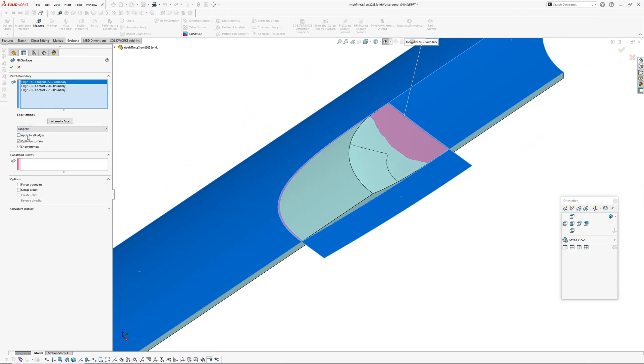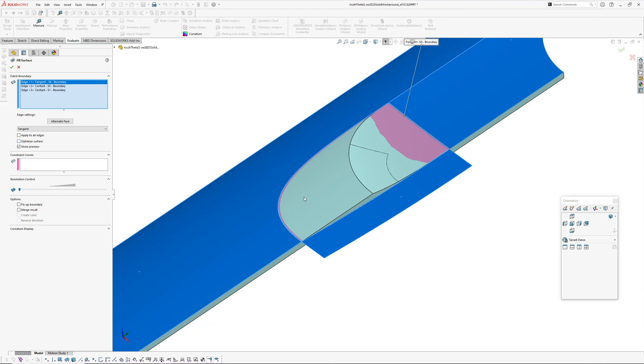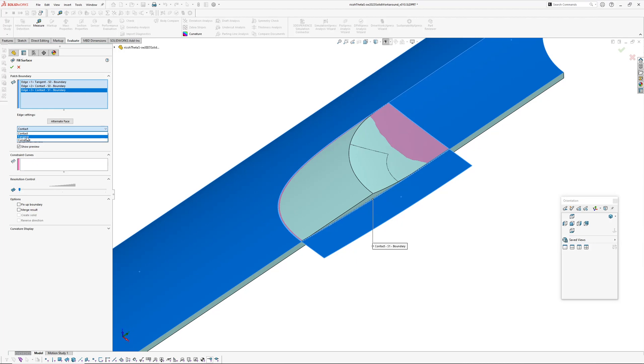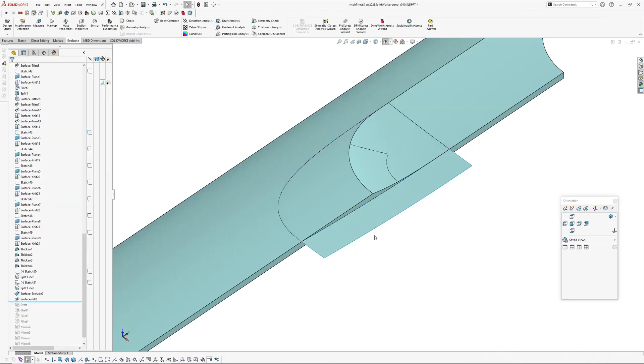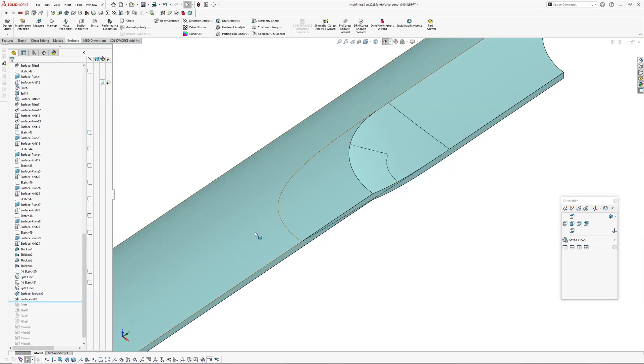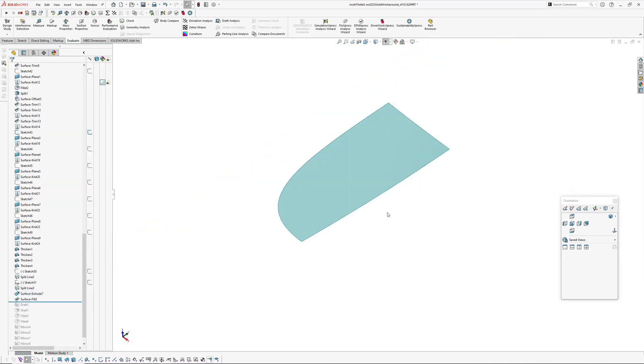I'm going to pick these boundaries one, two and three, surface extrude, and this edge here we want as tangent. Turn optimize surface off, it's a three-sided boundary still, it's not going to optimize it anyway, and then I want to go tangent to the extrude and I can hide that so now what I've got is I've got this fill surface.